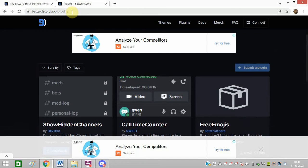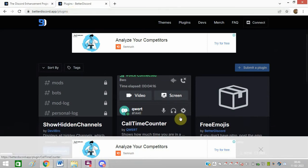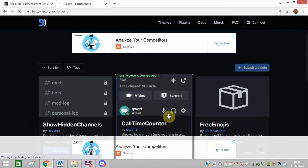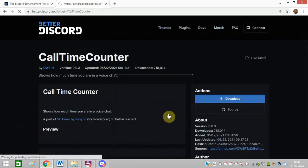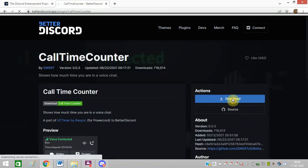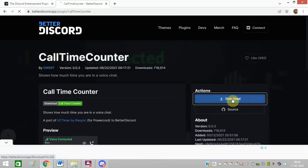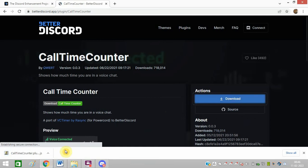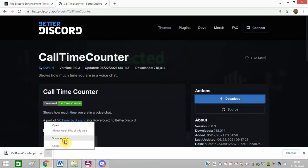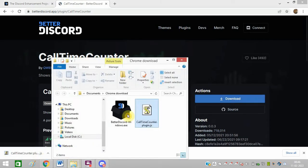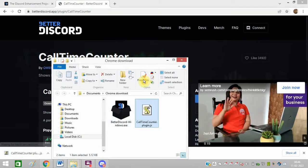Now go to this link. I will also share this link in the description of this video. You can download any plugin. Let me download this one. Click on download, open the folder where it is downloaded. So this is the plugin.